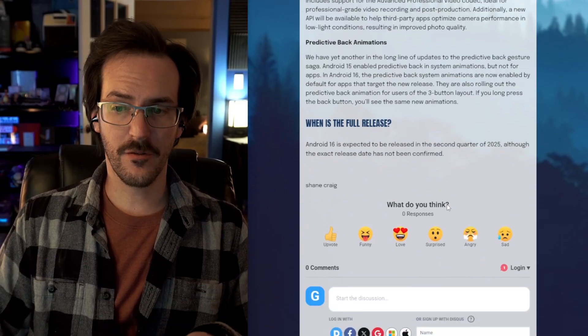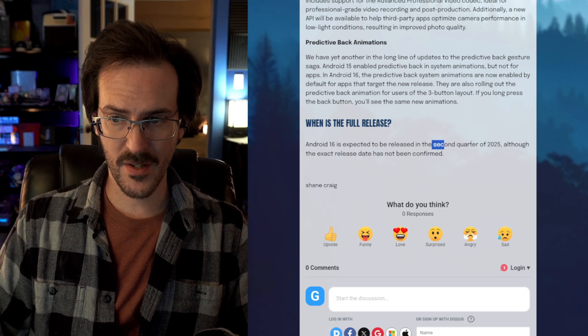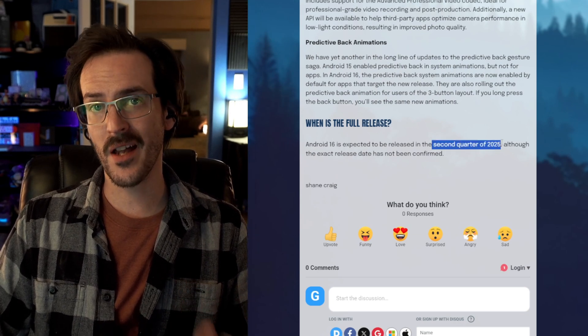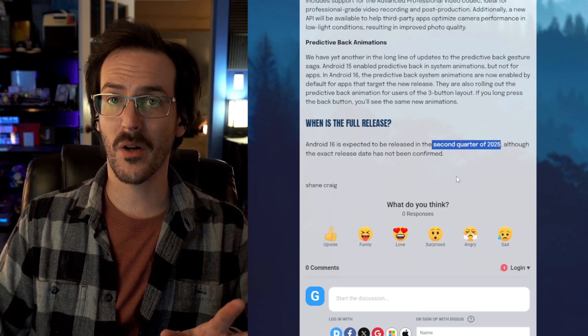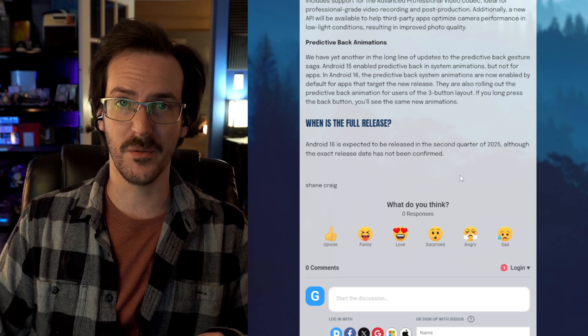All in all, there's not a ton of stuff in this first beta to be super excited for. But keep in mind, this is just the first beta and it is likely that we will see more features sort of added as time goes on. We should see the full release sometime around the second quarter of this year. So, not all that far off. Obviously, we're already in the beta, so it's coming pretty soon.